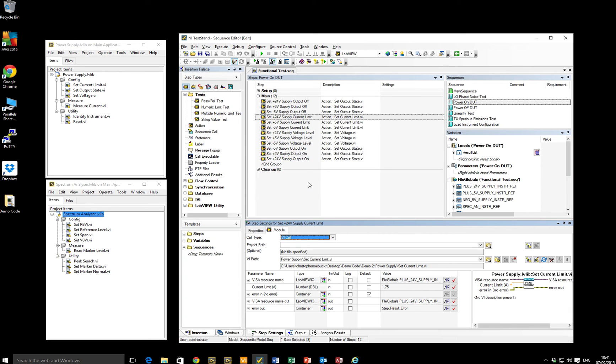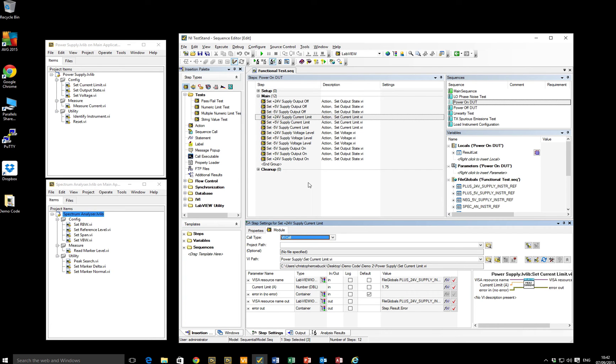One of the reasons that we selected test stand, if you've watched the previous video, one of the benefits of test stand is that it comes with some great reporting options out of the box. So I can write a test stand sequence and have test stand generate an XML file or an HTML report output without me having to do too much coding on my part. It does that out of the box. And that's one of the great selling points of test stand.